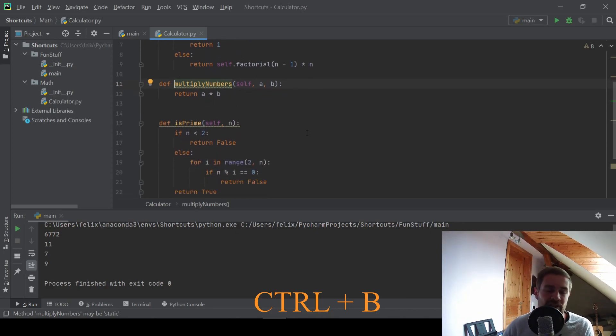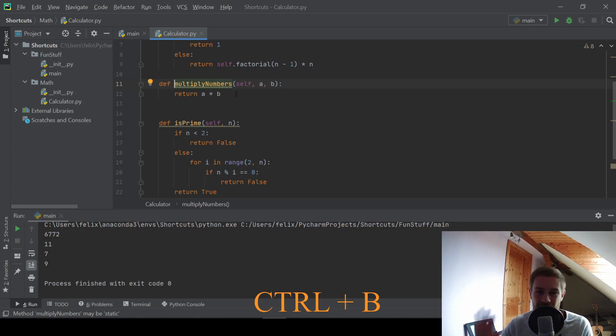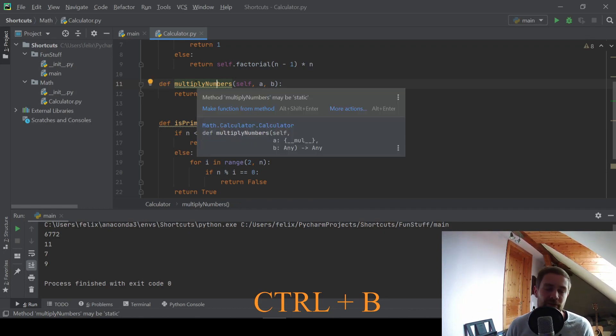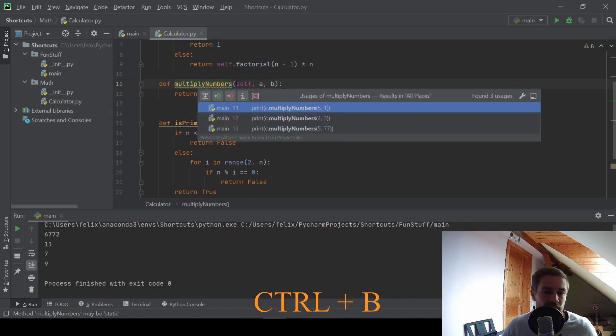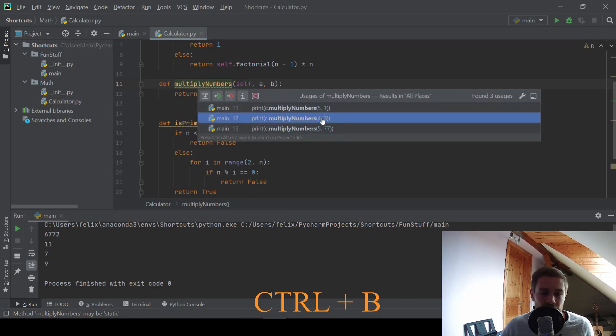One more fun thing is that this kind of works in reverse. If we are on a function declaration and press CTRL B, we can see every use of our function in our project.